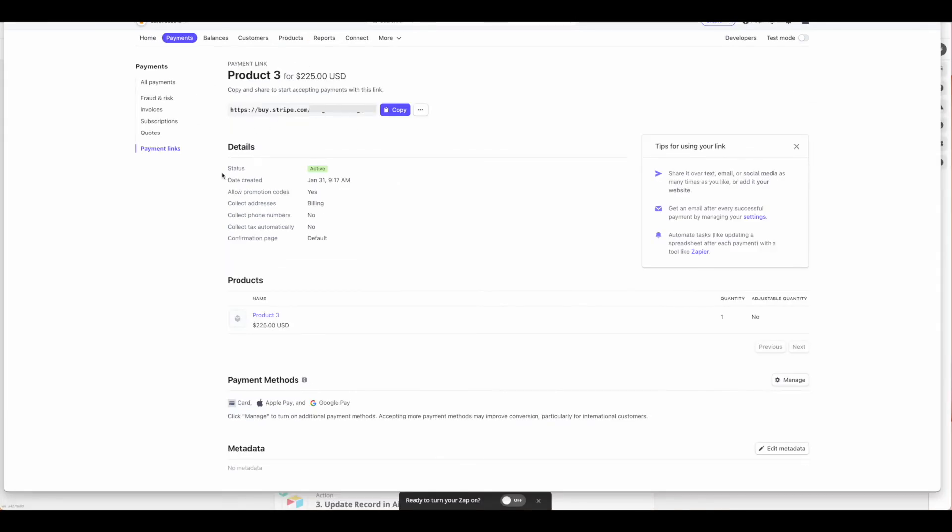Once on that link, you can see when it was created and all the information used in Zapier to set it up. Simply copy this link and paste it wherever is applicable.